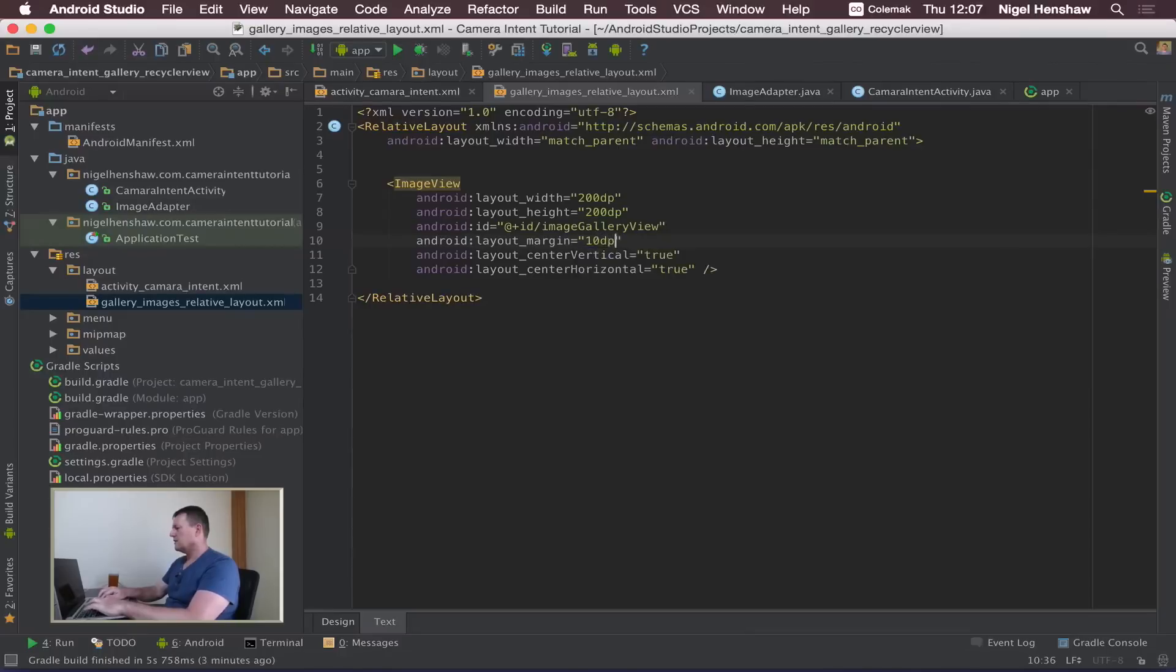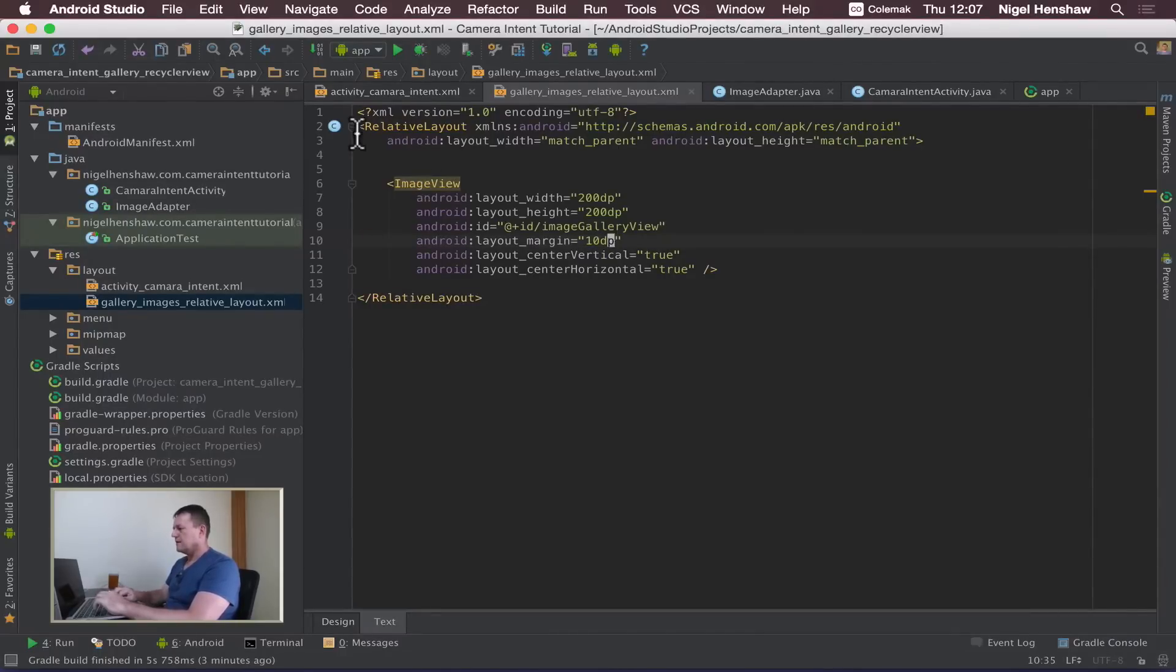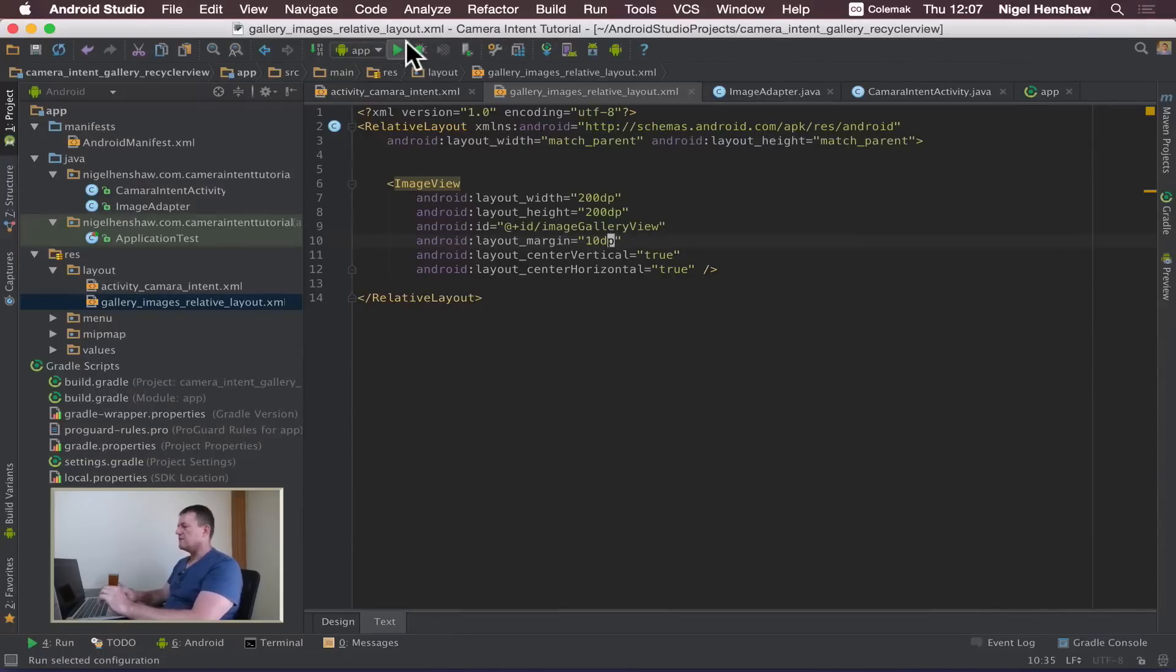Let's just make it 10. Okay now let's rerun the application again.